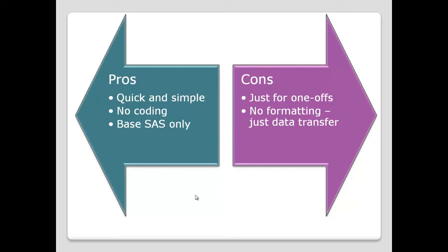No formatting. As you've seen, the result is simply that data coming across, and we'll see some of the later techniques allow you to have much nicer formatting, different fonts, different colours, and so on, where this is just simply plain data transferred across into Excel.